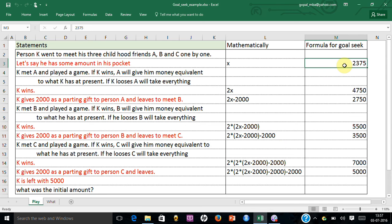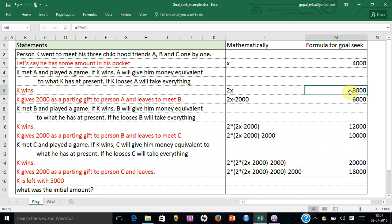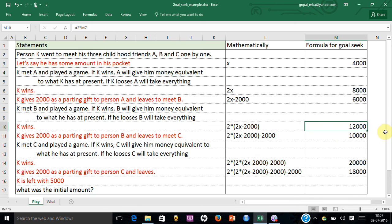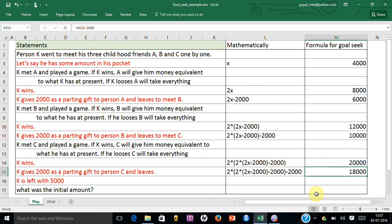You put any number here — let's say 4,000 rupees. If the person had 4,000 rupees, his money becomes 8,000. He gives 2,000 as a parting gift and is left with 6,000. He wins again, so it becomes 12,000. He gives 2,000 rupees and is left with 10,000. He wins again and it becomes 20,000. He gives 2,000 rupees so he is left with 18,000.